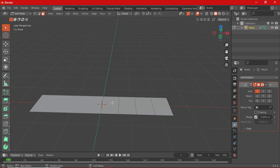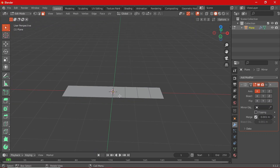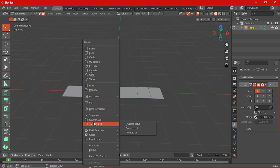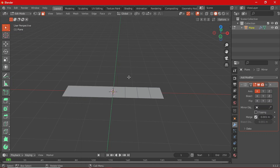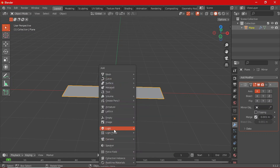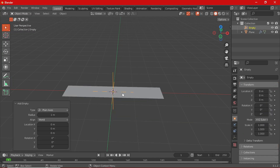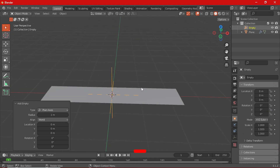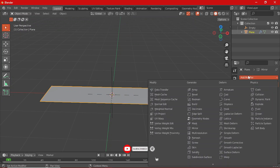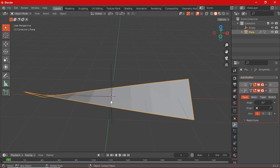We are going to give the plane a Simple Deform modifier, but before that we need to add an Empty to use as the origin for bending the plane. Tab to go back into Object Mode, Shift+A, select Empty — I'll take the Plane Axes. Then select the plane again, click Add Modifier, and select the Simple Deform modifier.